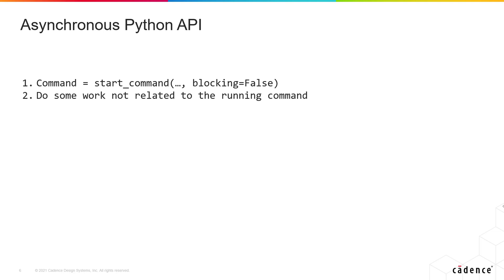When all the operations are finished, the user can call a blocking method that will wait for the results of the commands that were launched.